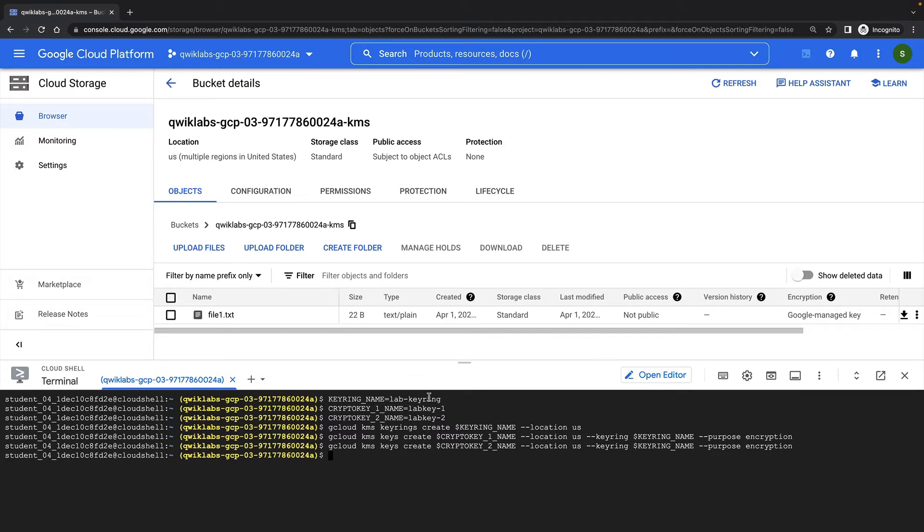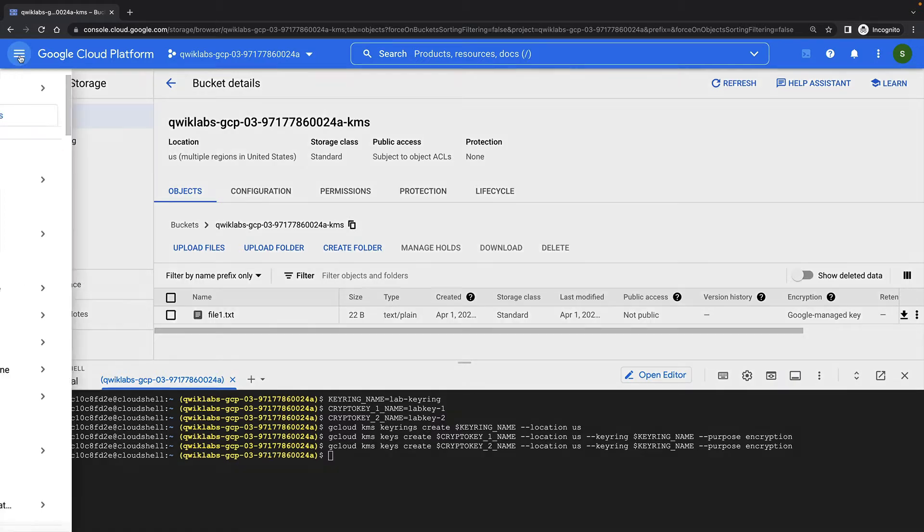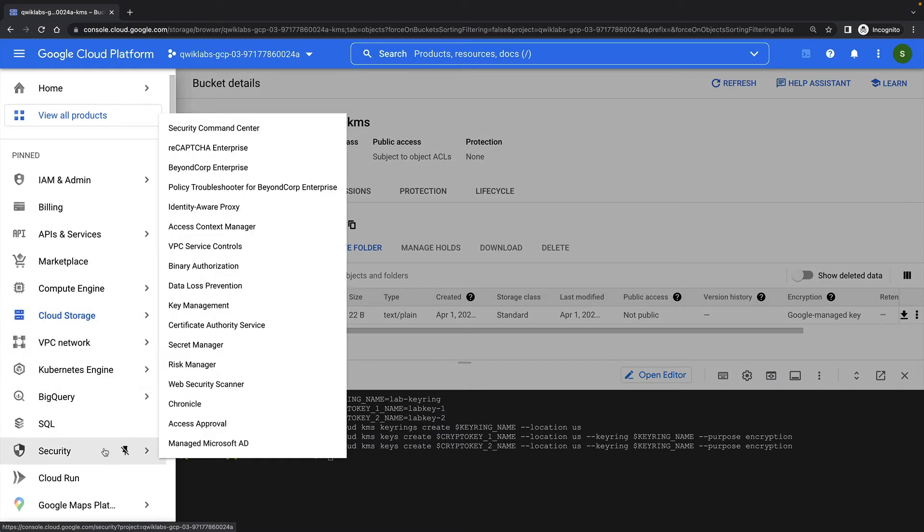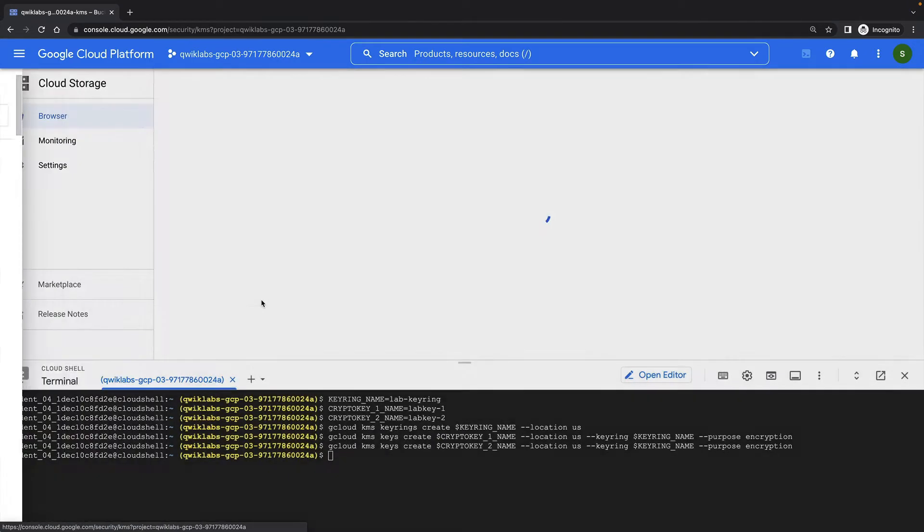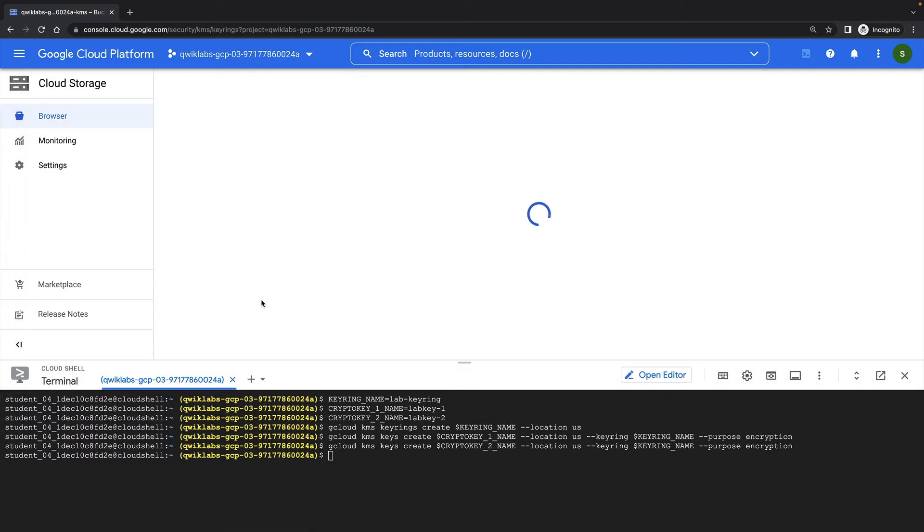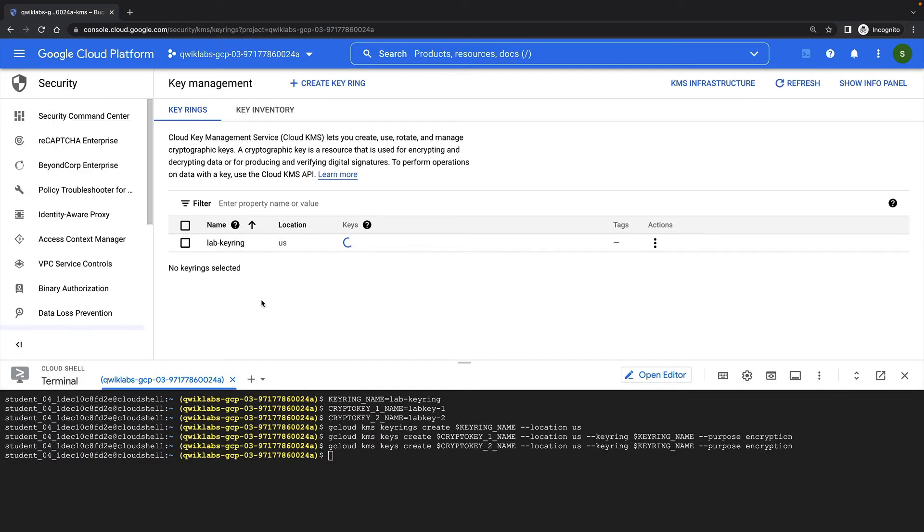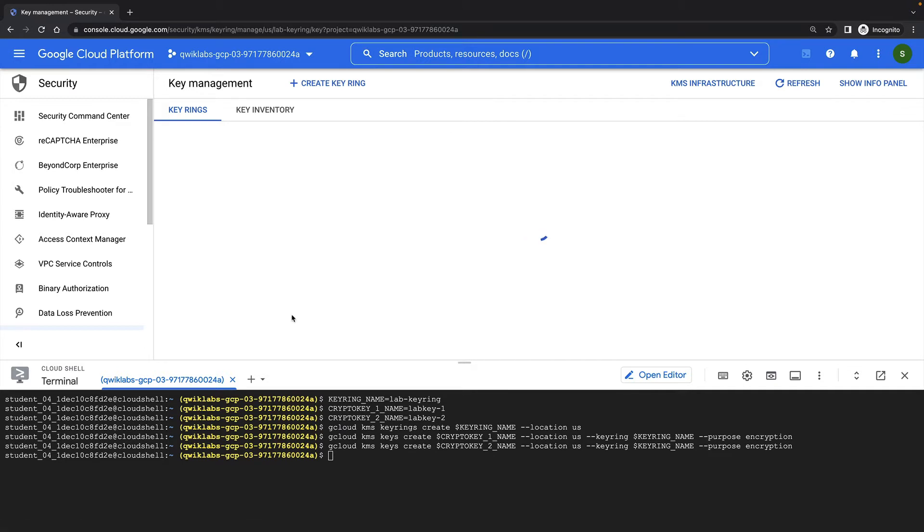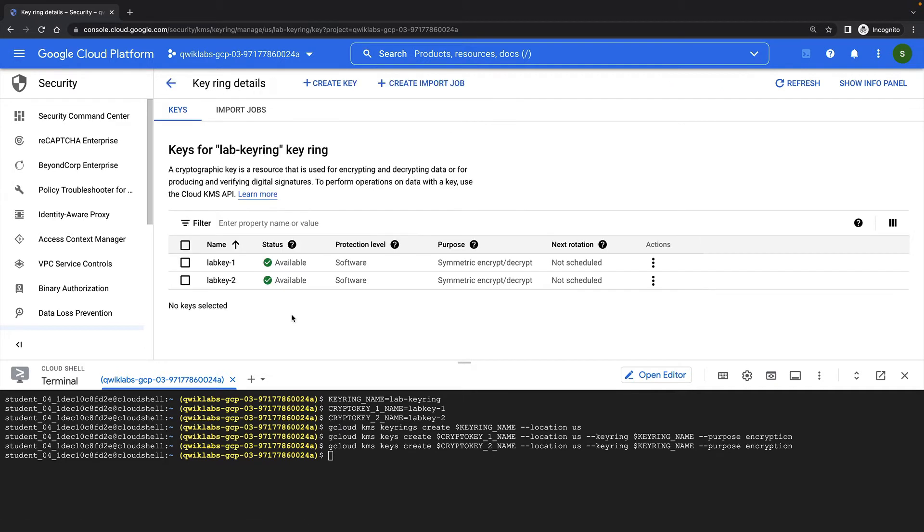I can see my keyring and keys in the cloud console, under security, key management. Here's my keyring, and here are my two managed keys.